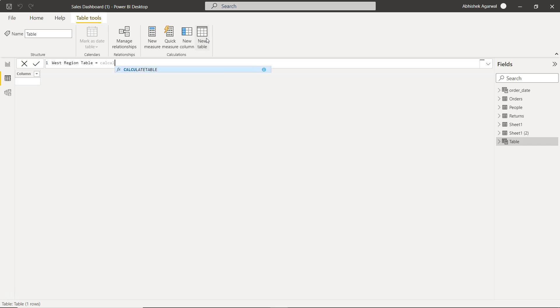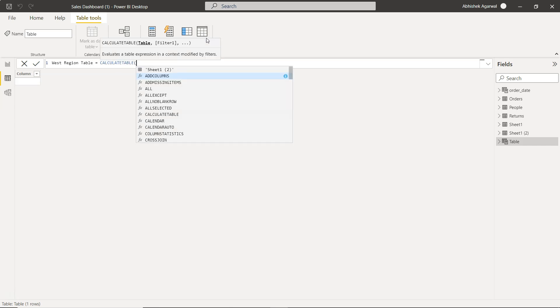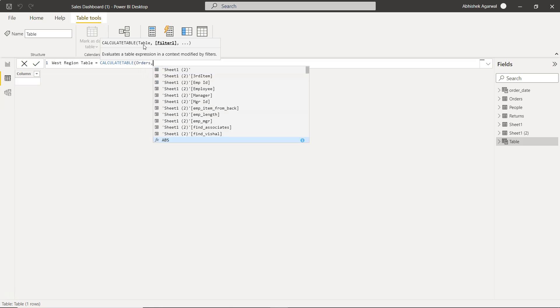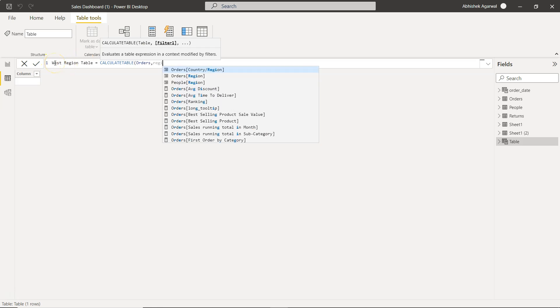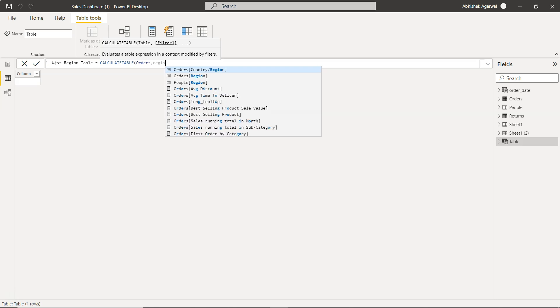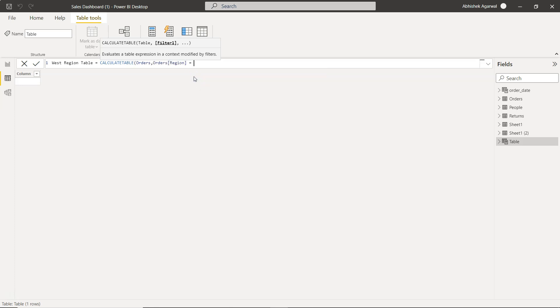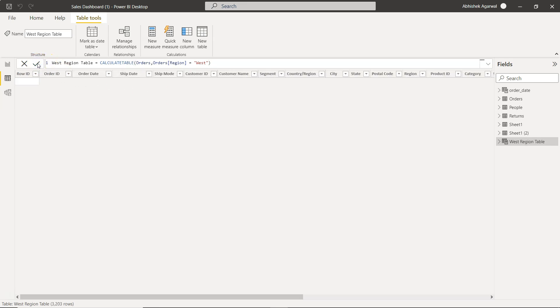So over here we will use the function which is CALCULATETABLE. In the CALCULATETABLE we will use the table function, so the table we need to specify, that is your orders. Now we have to specify the filter, so the filter is something which we will make based on what we are creating. So region, order region is equals to west. Let's try this and click OK.